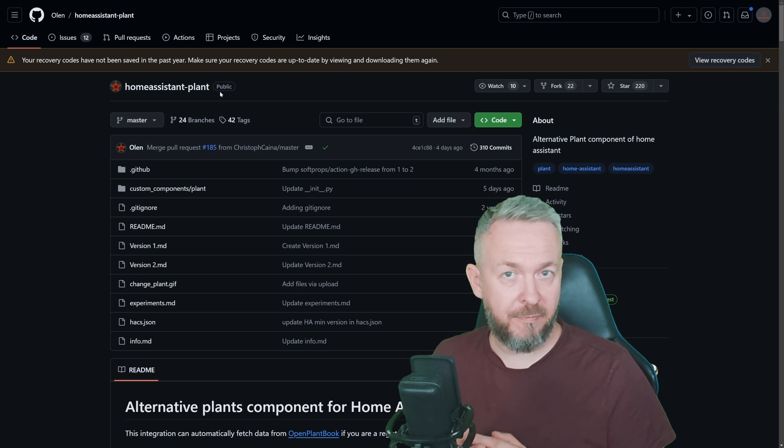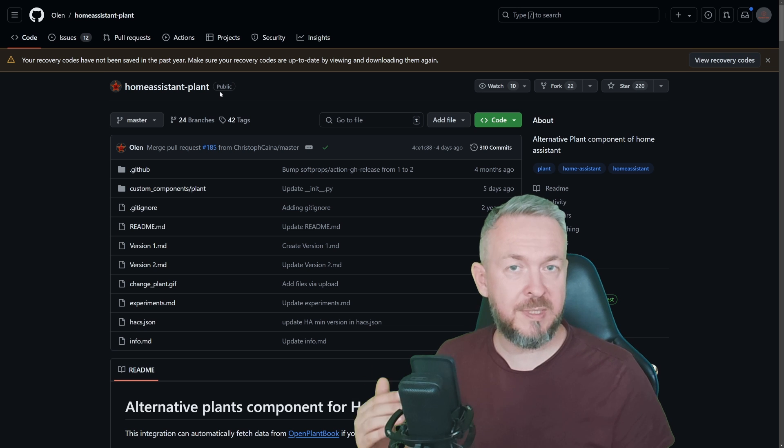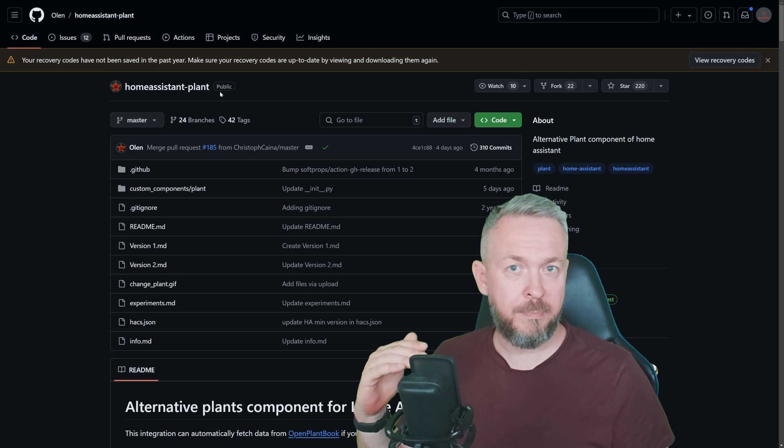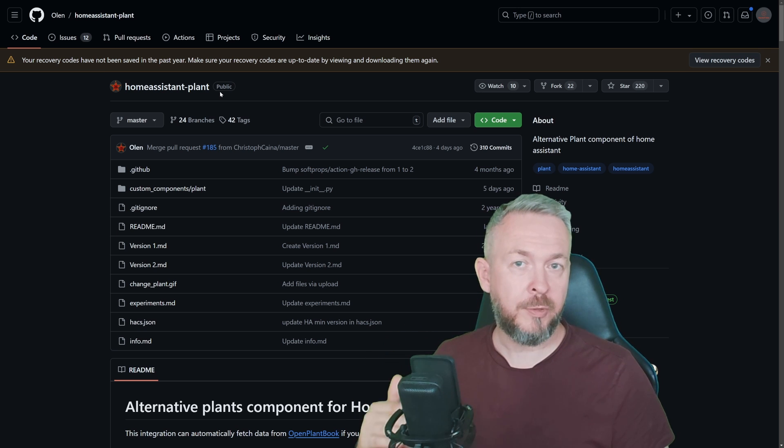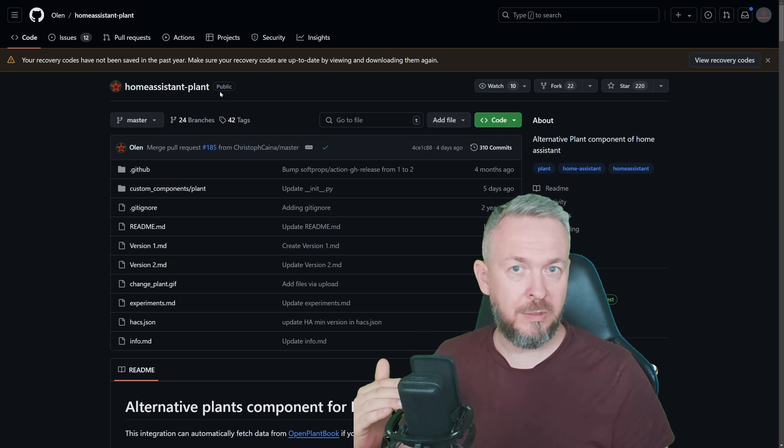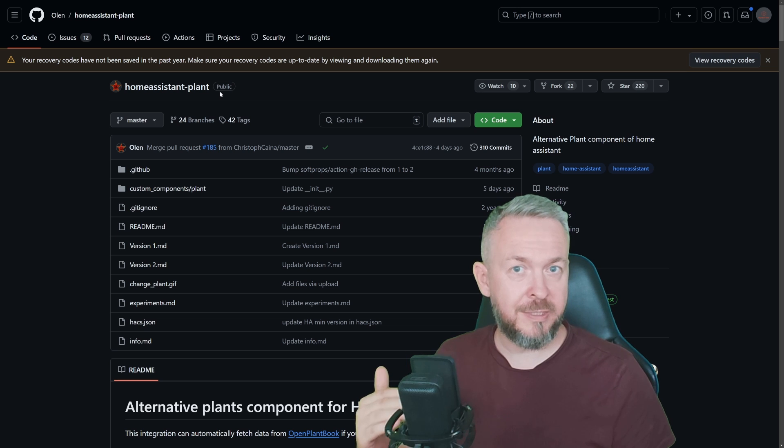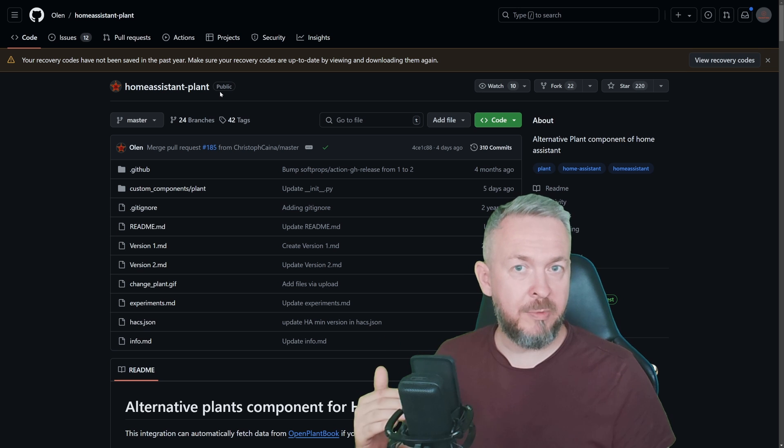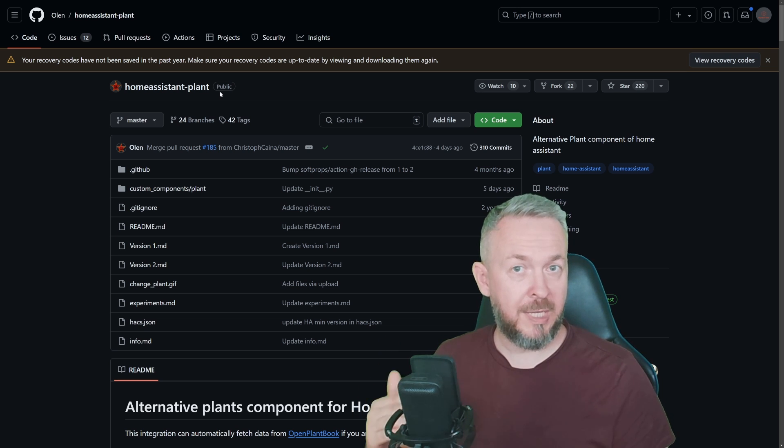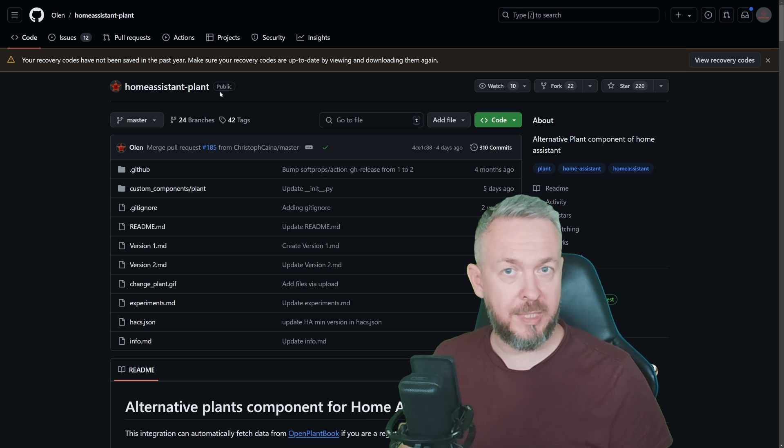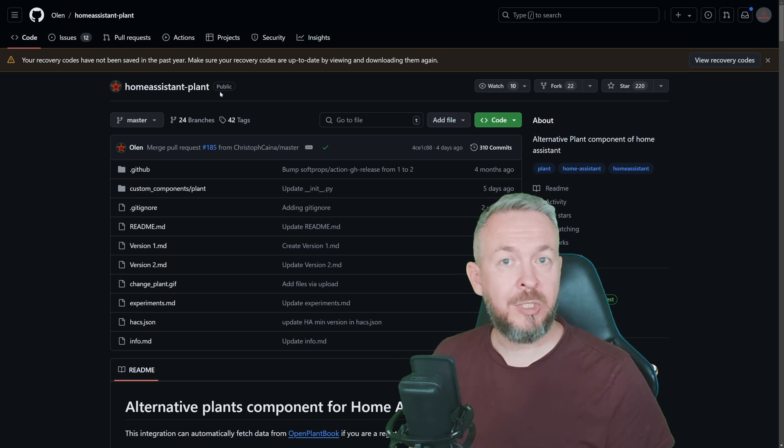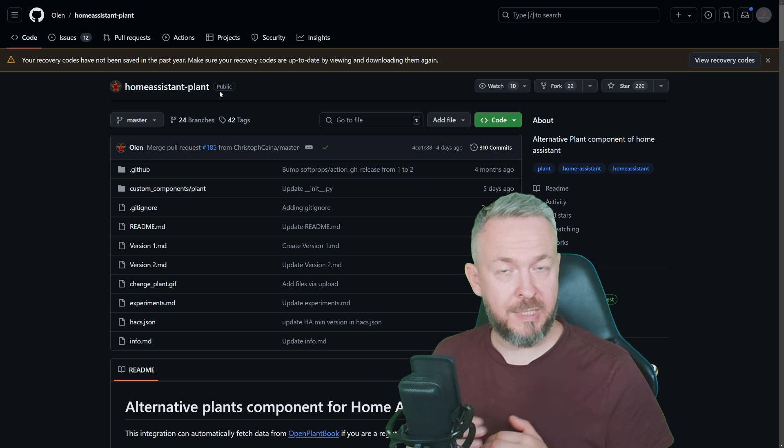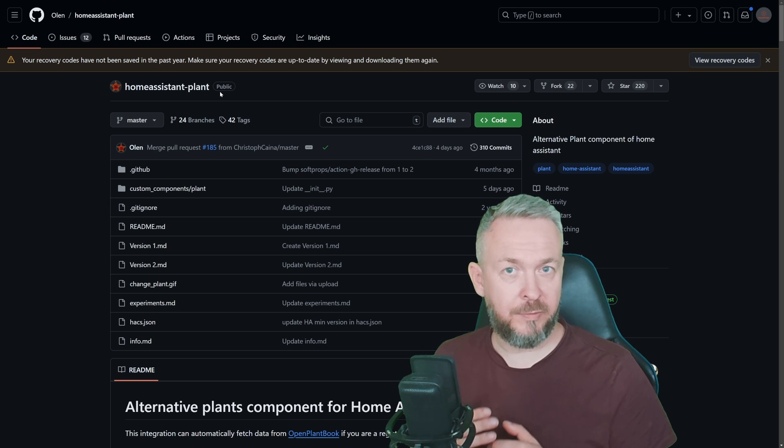That integration allows you to use multiple sensors to create a plant sensor. In the original integration Home Assistant, which is done through the YAML file, you then specify specific sensors, for example, for the temperature, for the humidity, for the soil humidity, for the fertilizer, minimum, maximum values for the humidity, minimum, maximum values for the lux, if you have a lux sensor, etc. And based on that, you can then use Plants card inside Home Assistant to show what is the current state of the plant.